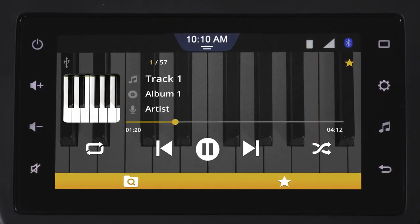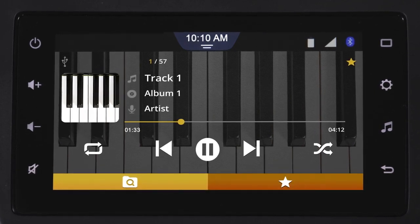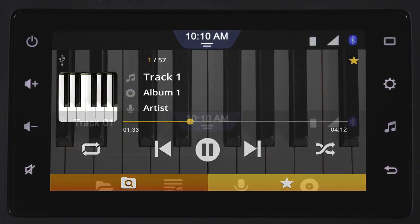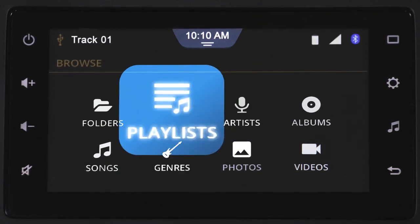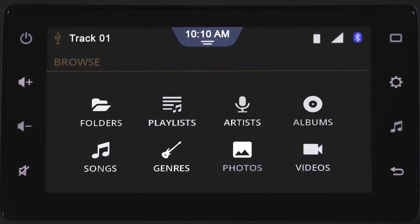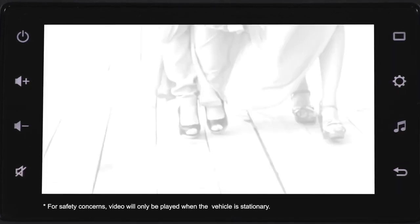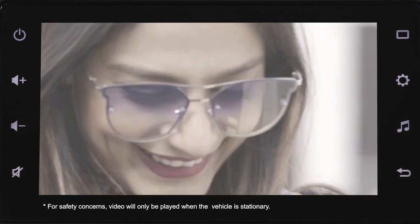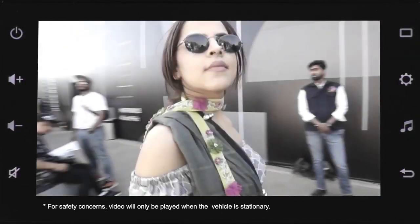To view all favorite tracks, tap here. You can browse tracks easily via artist, genre, playlist, and more. The Smart Play Studio also supports video and photos from USB. Please refer to the manual for the complete list of supported formats.